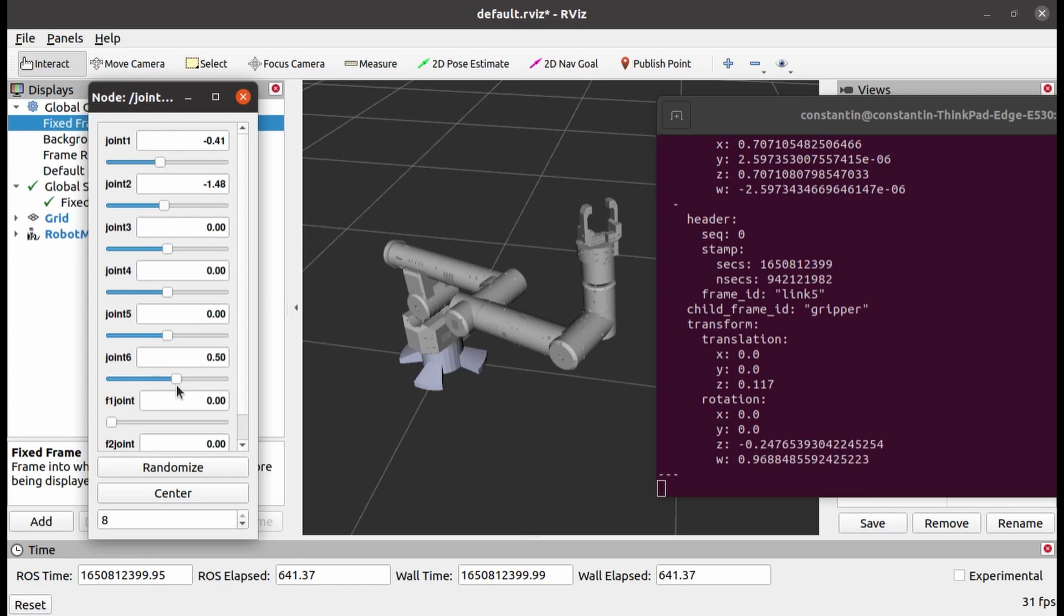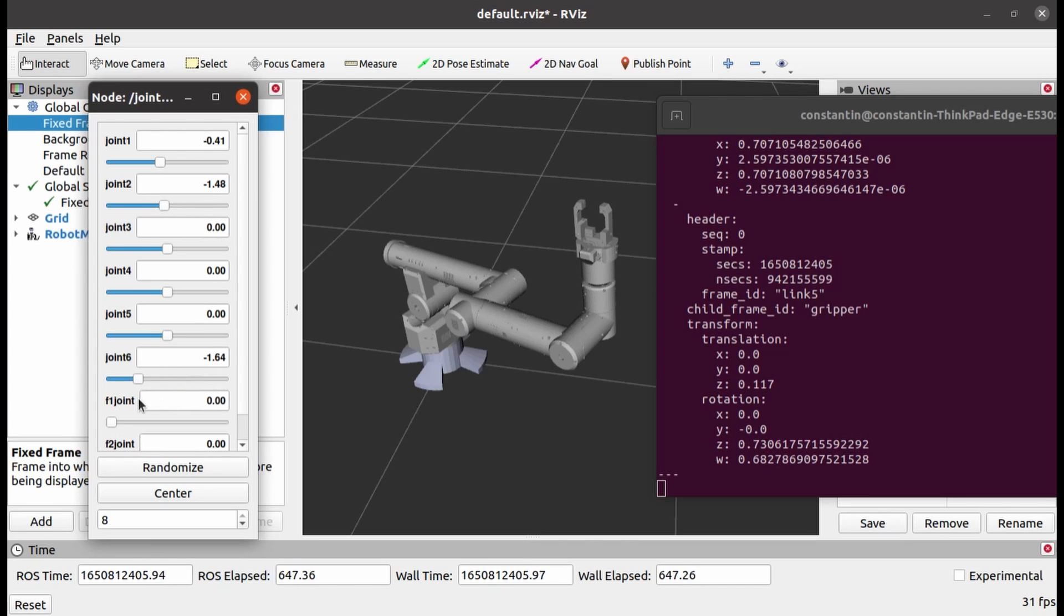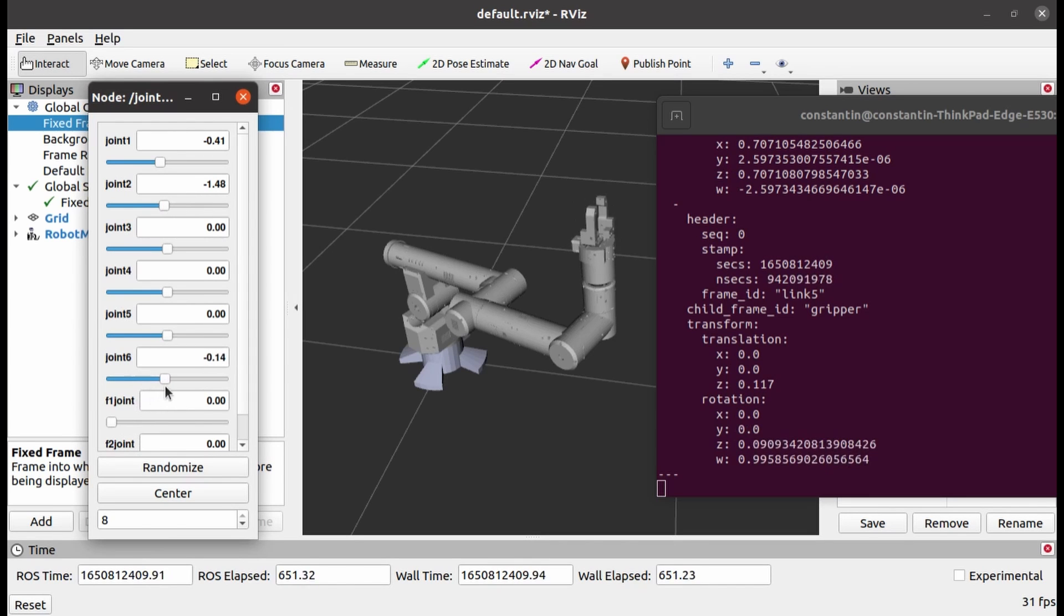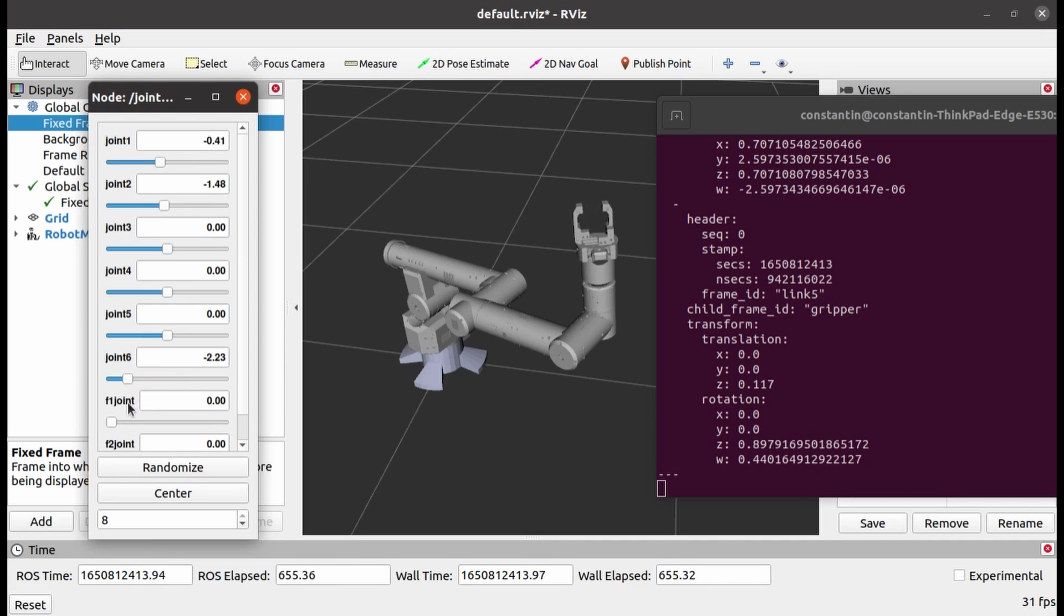As you can see, when I rotate joint 6, orientation of the gripper relative to its parent link, that is link 5, is changing.